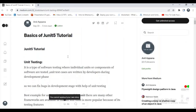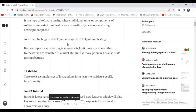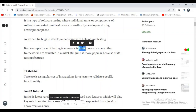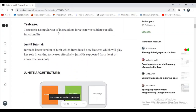What is unit testing? It is a type of software testing where individual units or components of software are tested. Unit test cases are written by developers during the development phase. The reason we write unit test cases is so we can fix bugs in the development stage. The best example of a unit testing framework is JUnit5 — it is still the best one for doing unit testing.